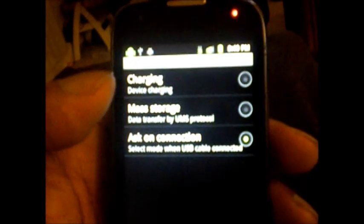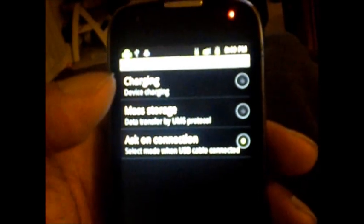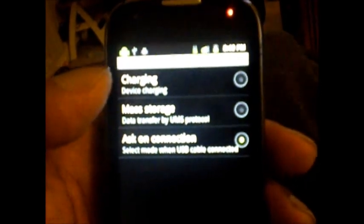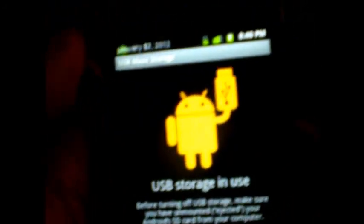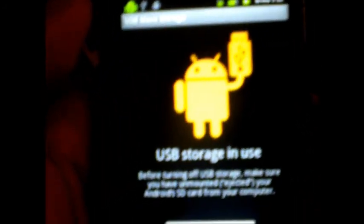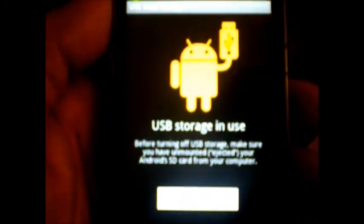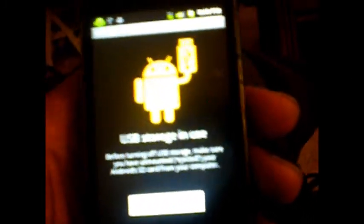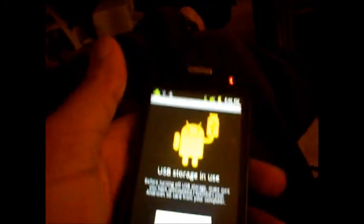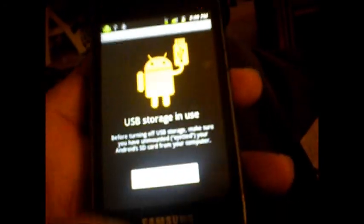It says select mode when USB cable is connected. So that way, as you can see, I have that wire connection to my phone. I'll select USB storage on. Mine is actually already on. You have the option of turning it on or turning it off.